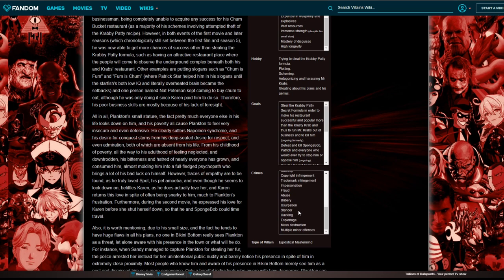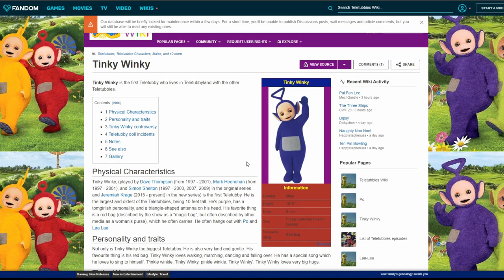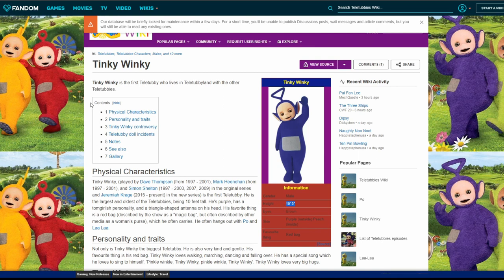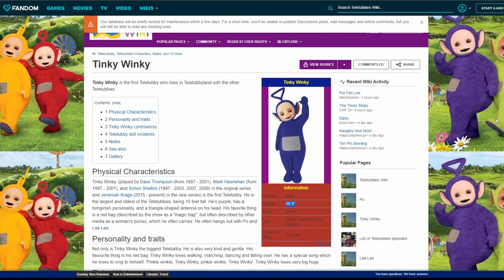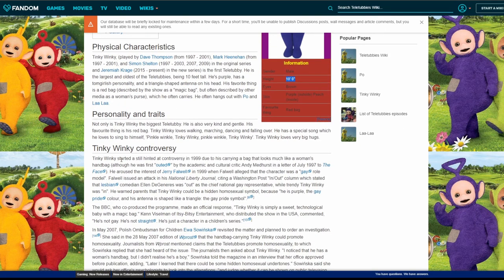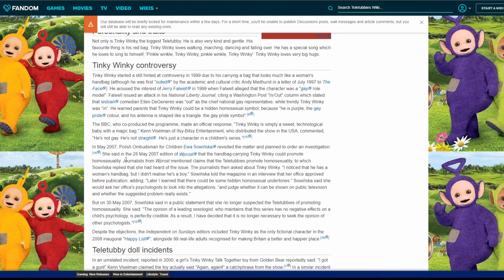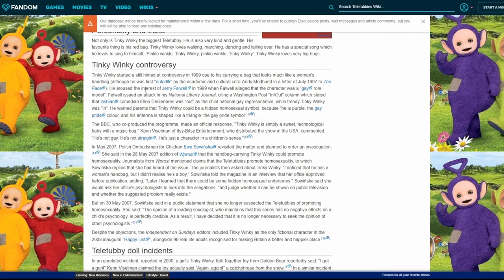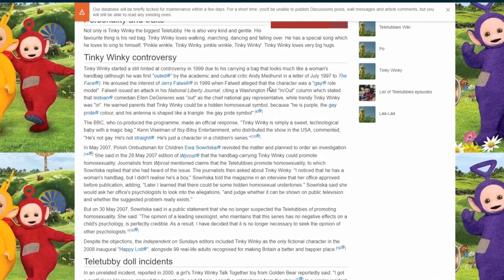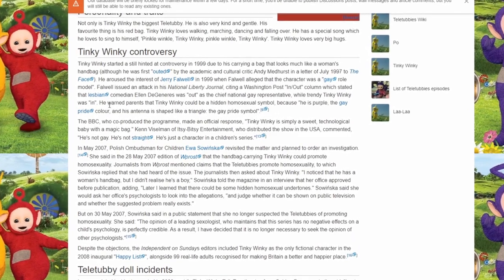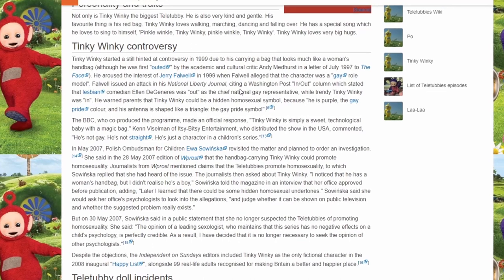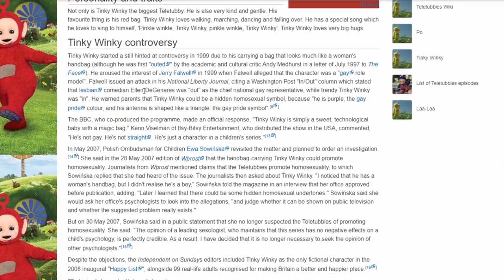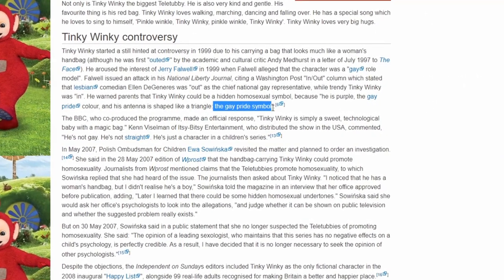What's a good wiki page? Teletubbies wiki. They're 10 feet tall? Wait, no way. That's a joke. They're not, they can't be 10 feet tall. Maybe somebody used parts of the show to analyze and figure out their height. Wait, the Tinky Winky controversy. He was first outed by the academic and cultural critic Andy Medhurst. This character was gay, a gay role model. Oh, because he had a woman's bag. You can have a woman's bag and not be a gay role model.